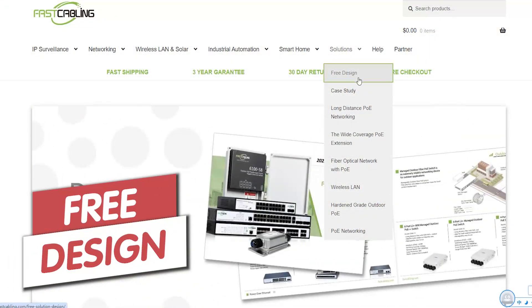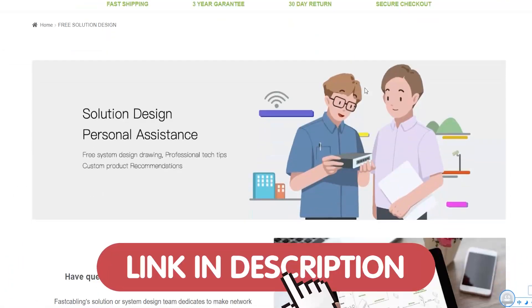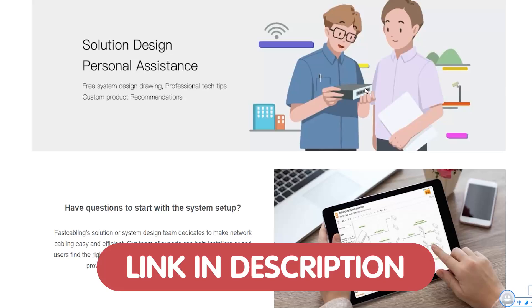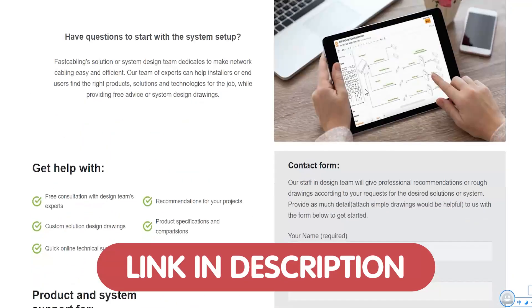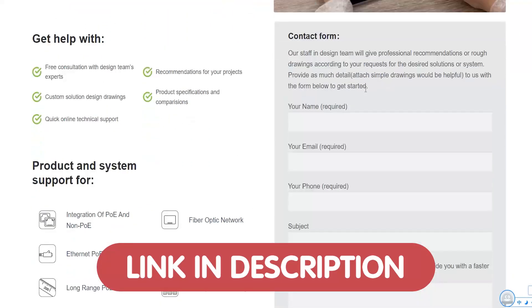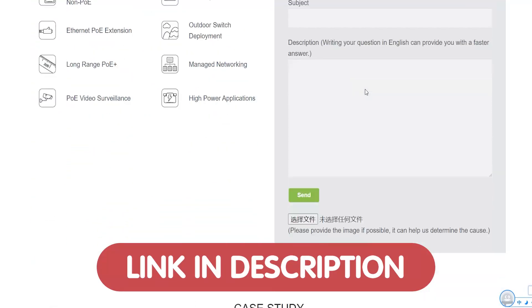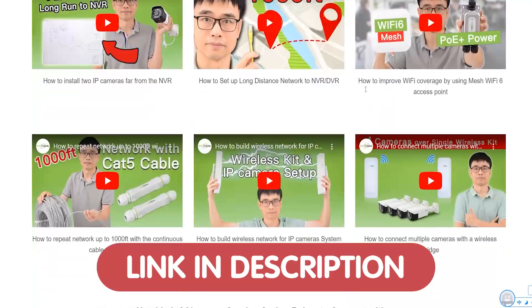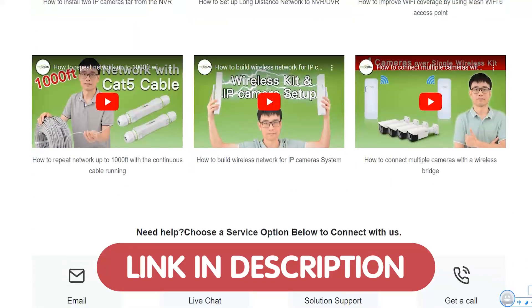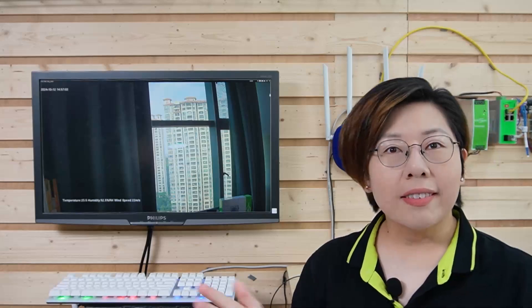We are also offering free tech consultation. So if you need help for your tech project, feel free to contact us through the link down in the description box below, and our team of experts will get back to you as soon as possible.